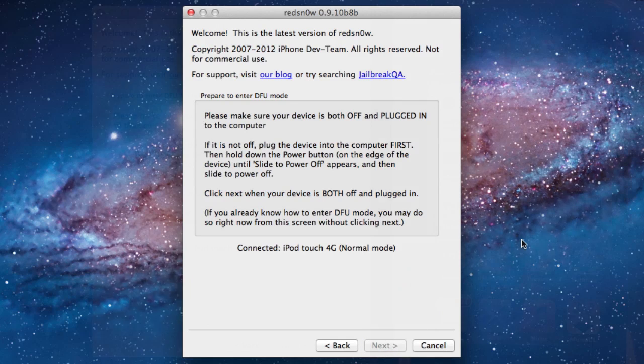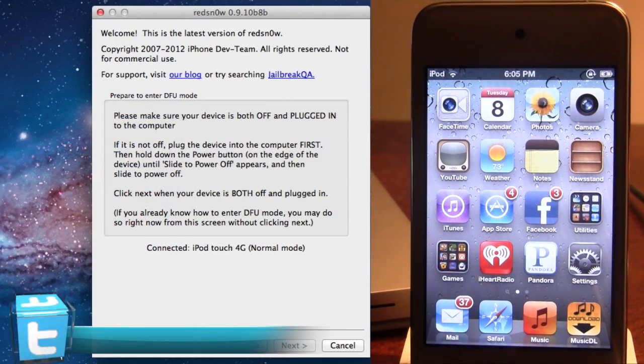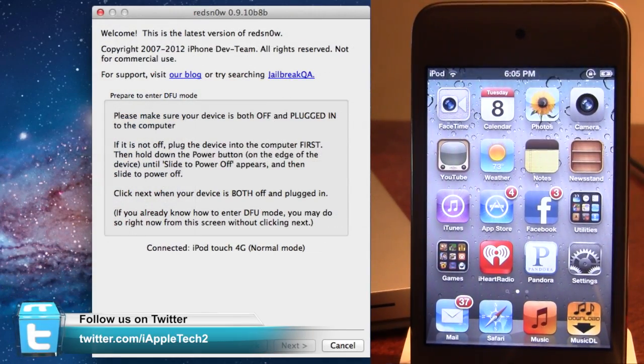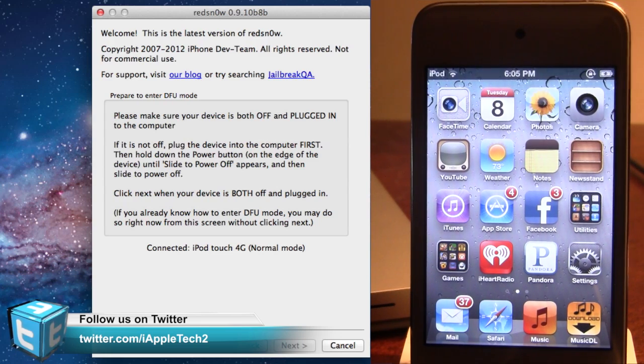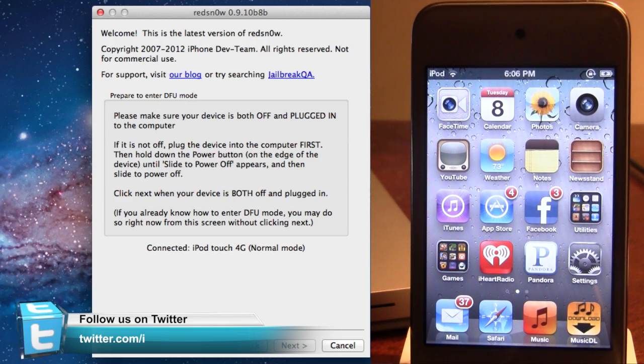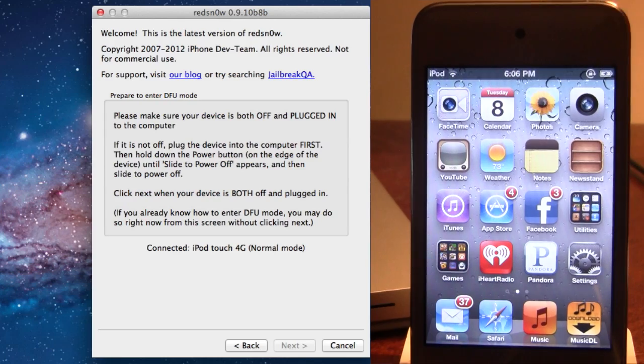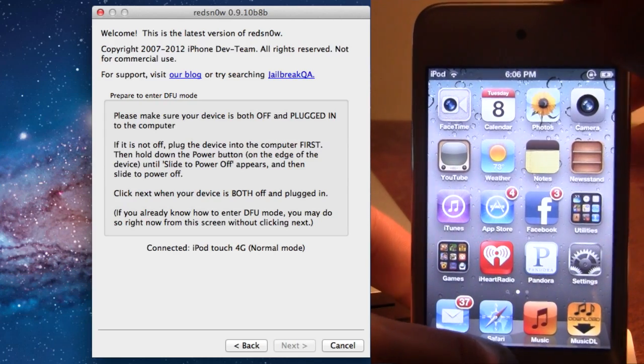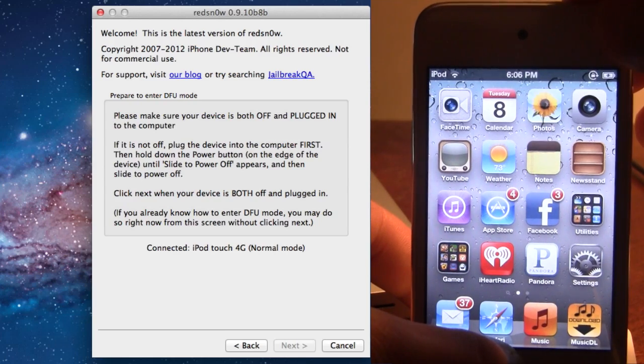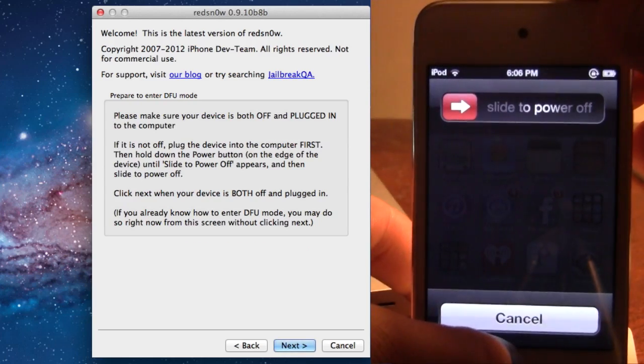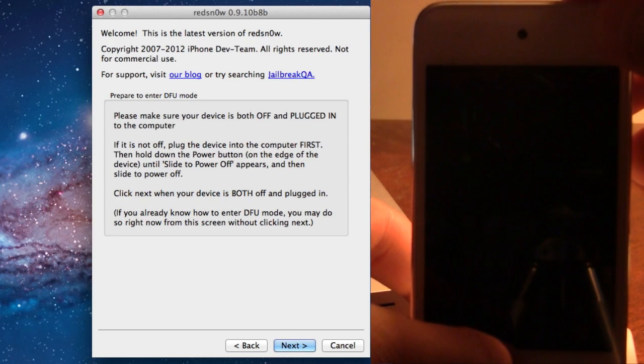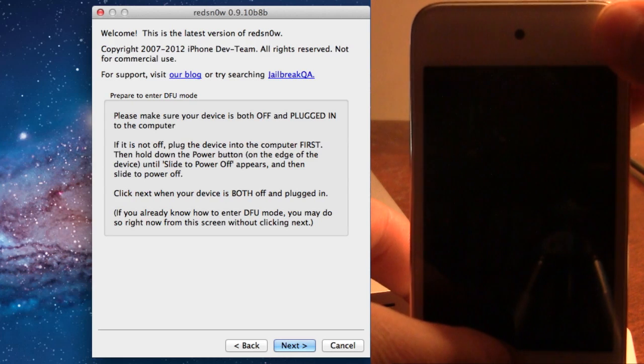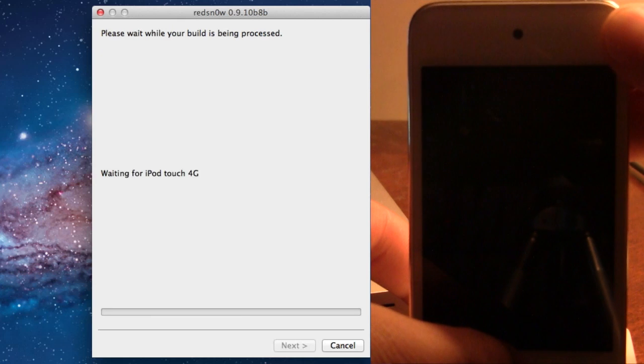And right now you can go ahead and put your device into DFU mode by turning it off and doing that way. Or if your device is on like so, you can go ahead and bypass the computer screen here by holding down the top and the bottom buttons of your device for 10 seconds. Once the 10 seconds has been up, you can go ahead and release the power button.